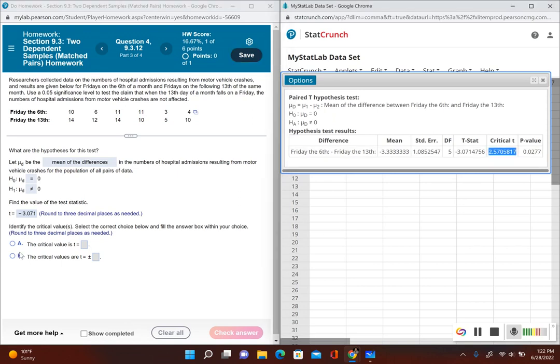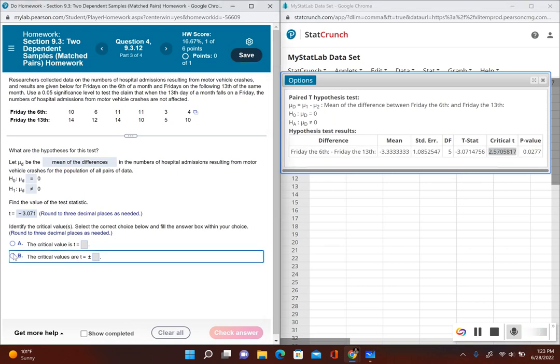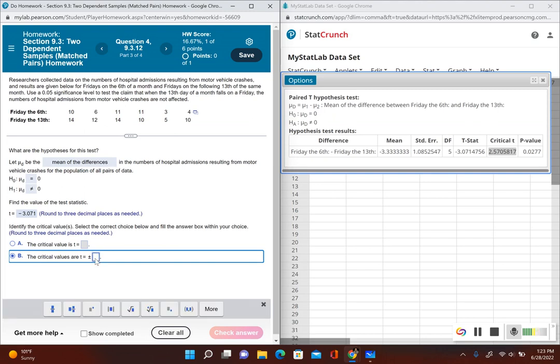So here's our critical values right over here. So it only gives you the positive value in StatCrunch. Just remember the negative is also a critical value as well. So we have the critical values are t is equal to plus or minus 2.57. And then it's asking for three decimal places. So 2.571.